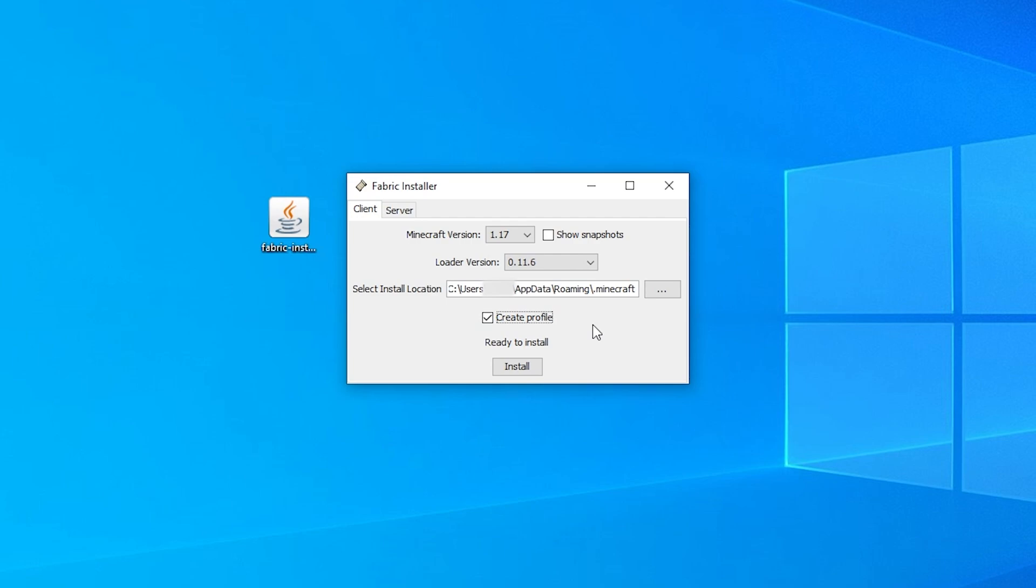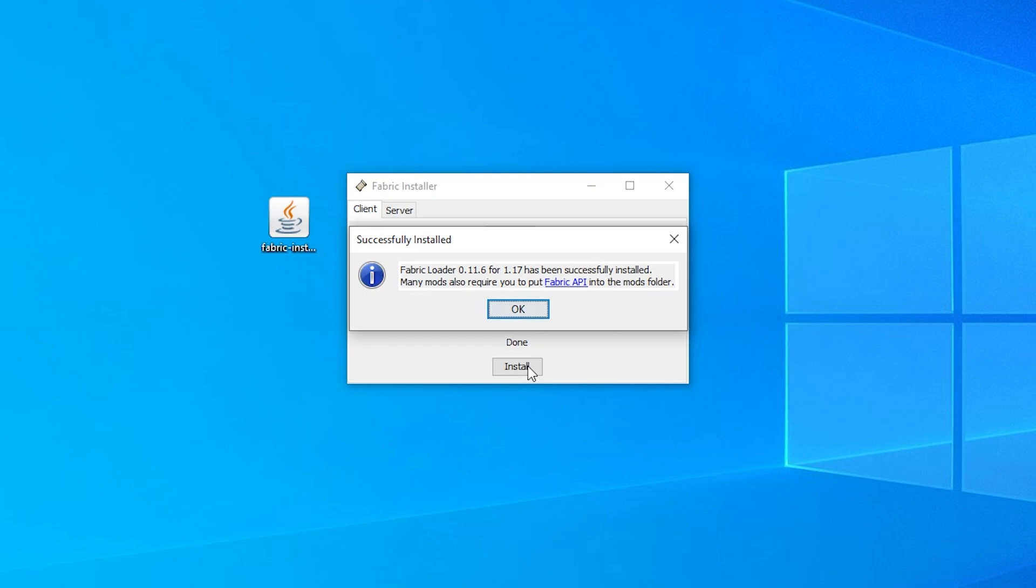After you've gone through the options, click Install to install Fabric and generate all the necessary files which should only take a few seconds.